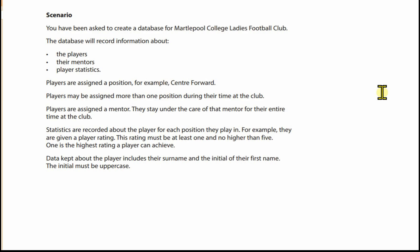In this video, we're going to look at designing the database before we actually start on Microsoft Access for Martlepool College Ladies Football Club. Let's have a read through the scenario because this will give us some indications that we need for the design. In this scenario, we've been asked to create a database for Martlepool College Ladies Football Club. The database will record information about the players, their mentors, and player statistics.